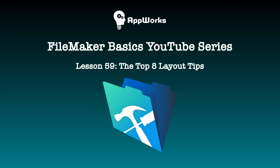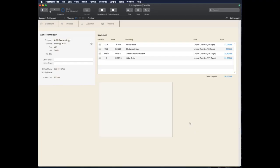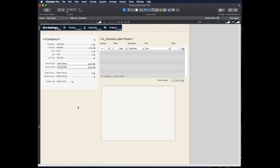Hi, this is Matt at AppWorks, and today's video is going to be part of a series. This one, we're going to be taking a look at eight of my favorite tips for working with layouts. So in an upcoming series, we'll take a look at tips for working with the graph and working with scripts and calculations and other parts of FileMaker.